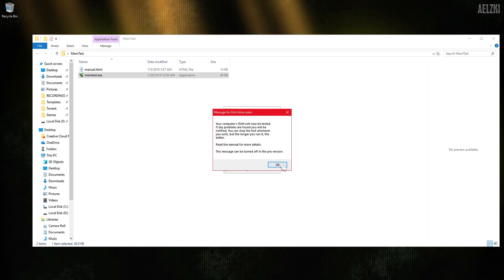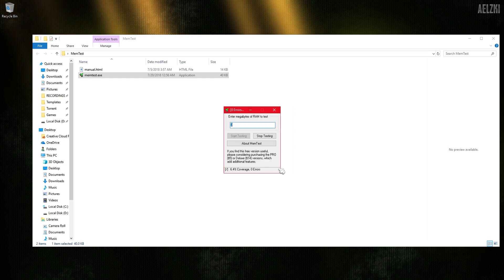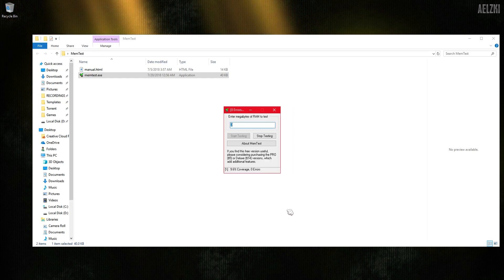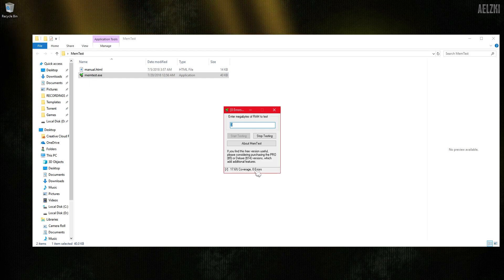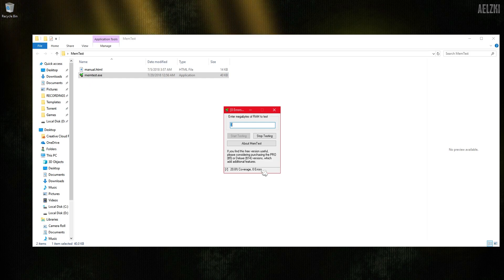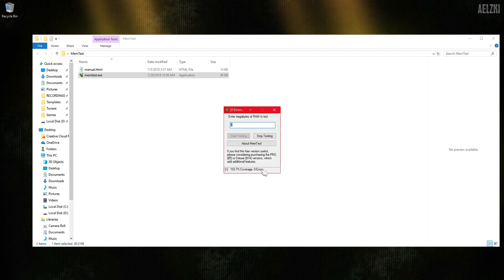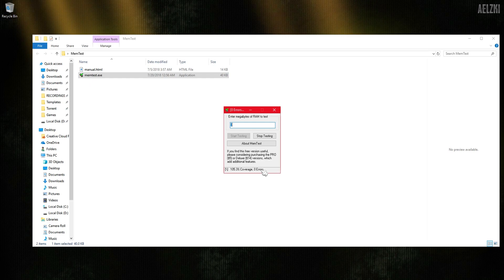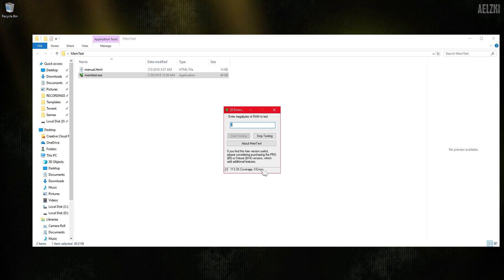As you can see, it will give you a progress percentage and the amount of errors. That's basically it. It hit 100% without any errors, but I'll go ahead and stop it now.